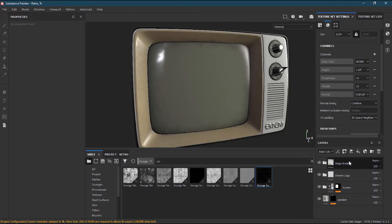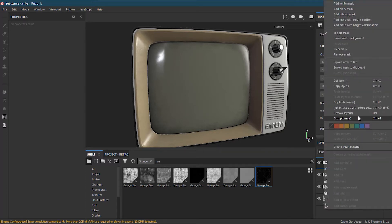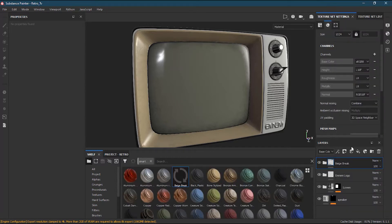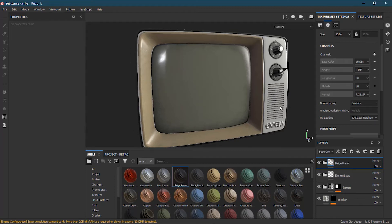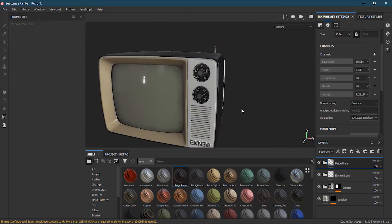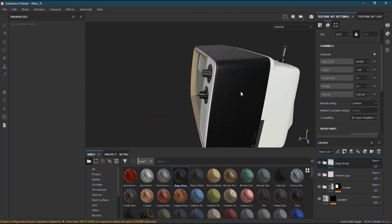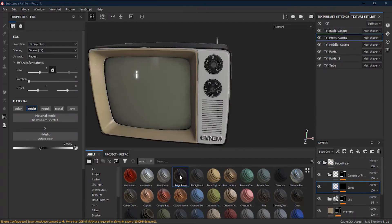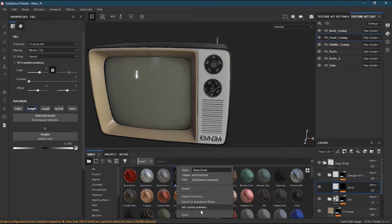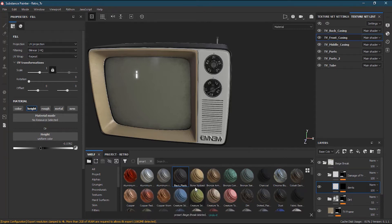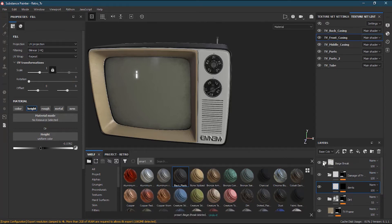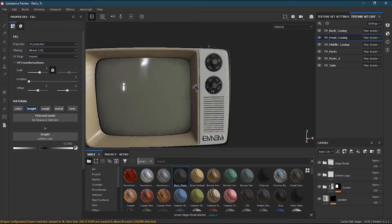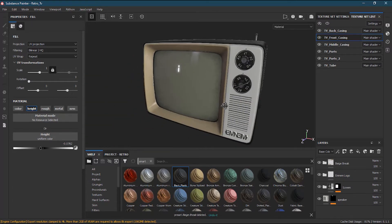Now I can right-click here and go to create a smart material. When I click on smart material, it will create a 'page break smart' material which I can drop onto any part. But I don't want to keep it, so I'll just go ahead and delete this one. Let me close this.